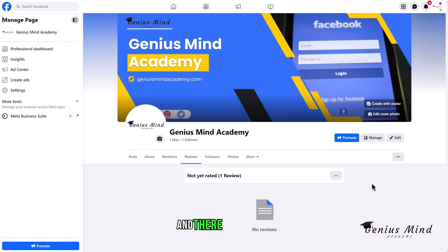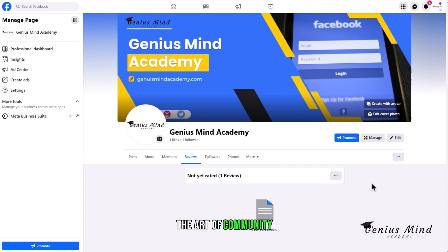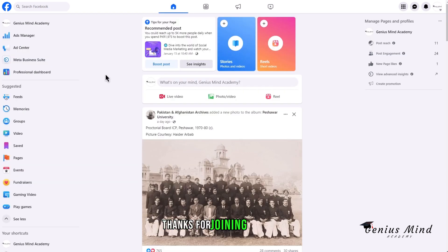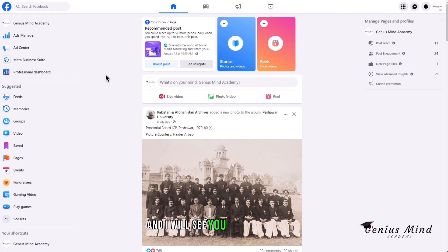And there you have it, the art of community engagement and management on Facebook. Thanks for joining me today and I will see you in the next video.